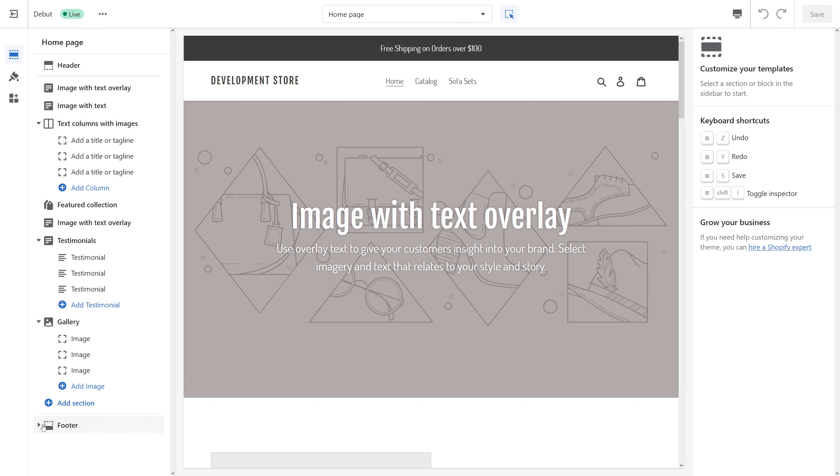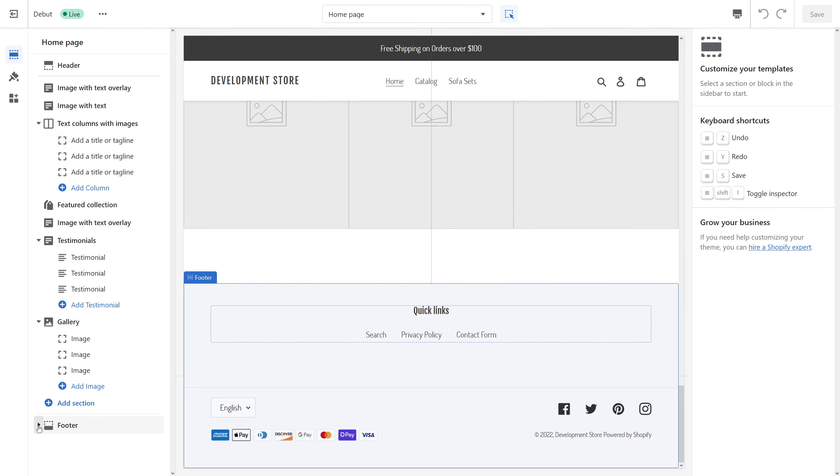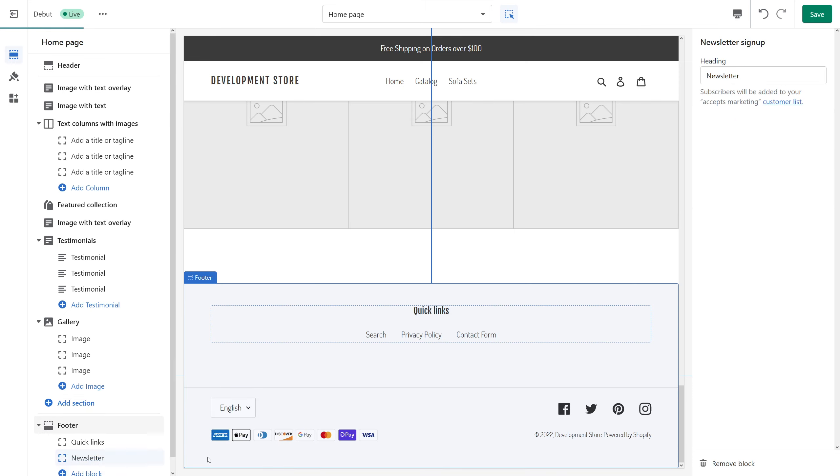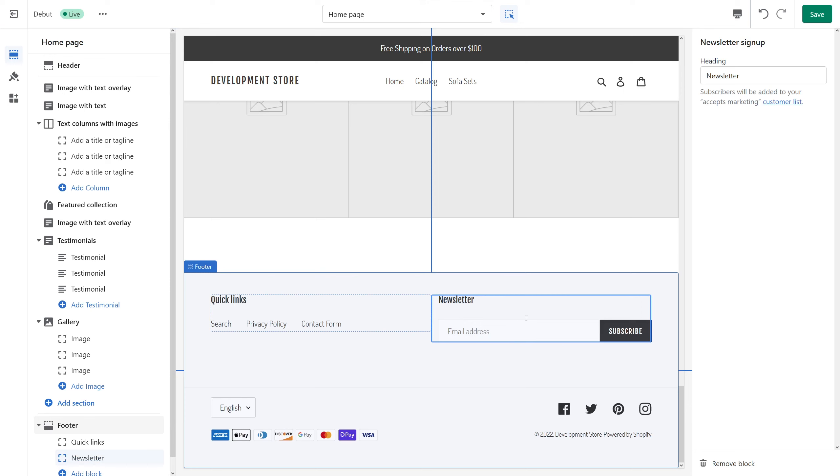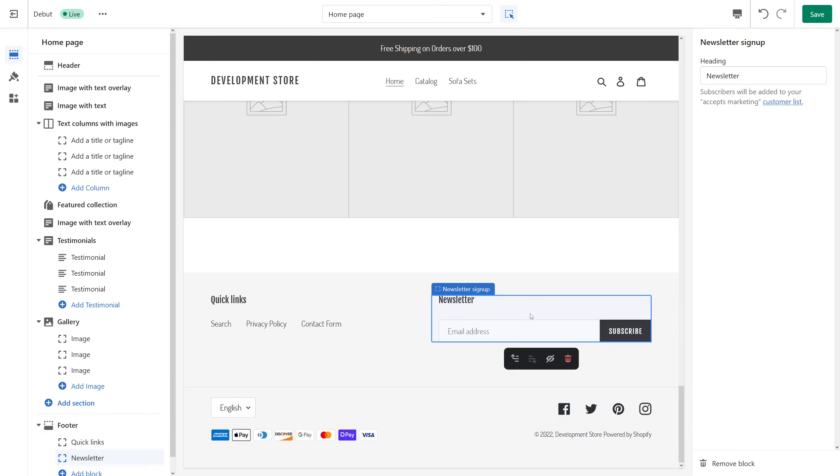On the left, look for the footer section, expand it, and then click Add Block and then select Newsletter Sign Up. We've just added a newsletter sign-up to the footer section. In the settings you have an option to change the heading should you like.